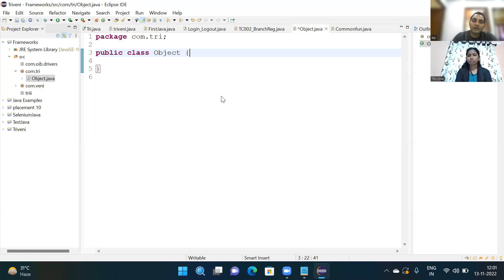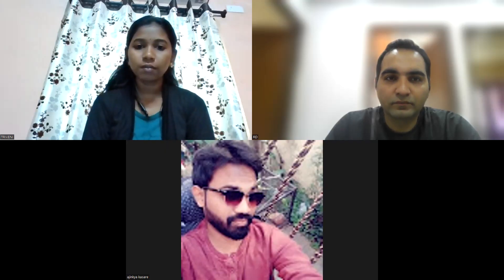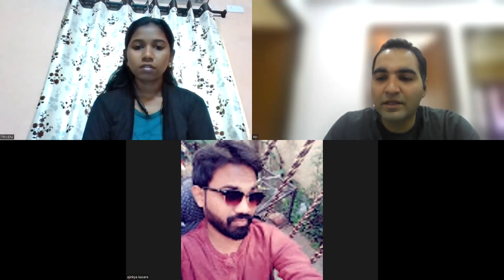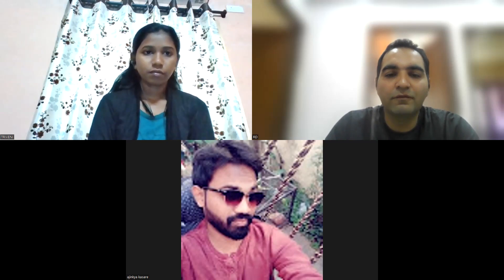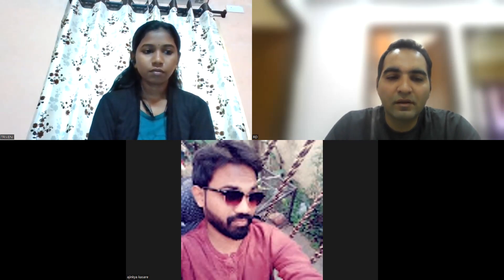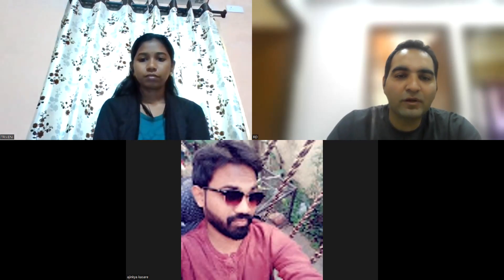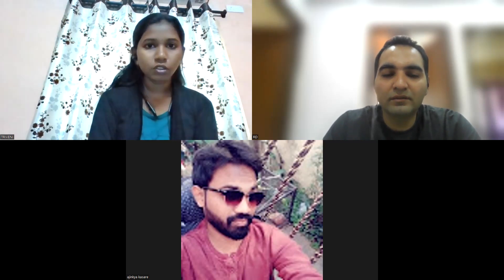Okay, Triveni, I am done with the interview. Do you have any questions for me? No, sir. In case I am attempting real interviews, they are asking only Java and automation — they didn't ask about manual testing or my project. Okay, just a second — Ajinkya, can you please wait for two to three minutes and rejoin this link after that?